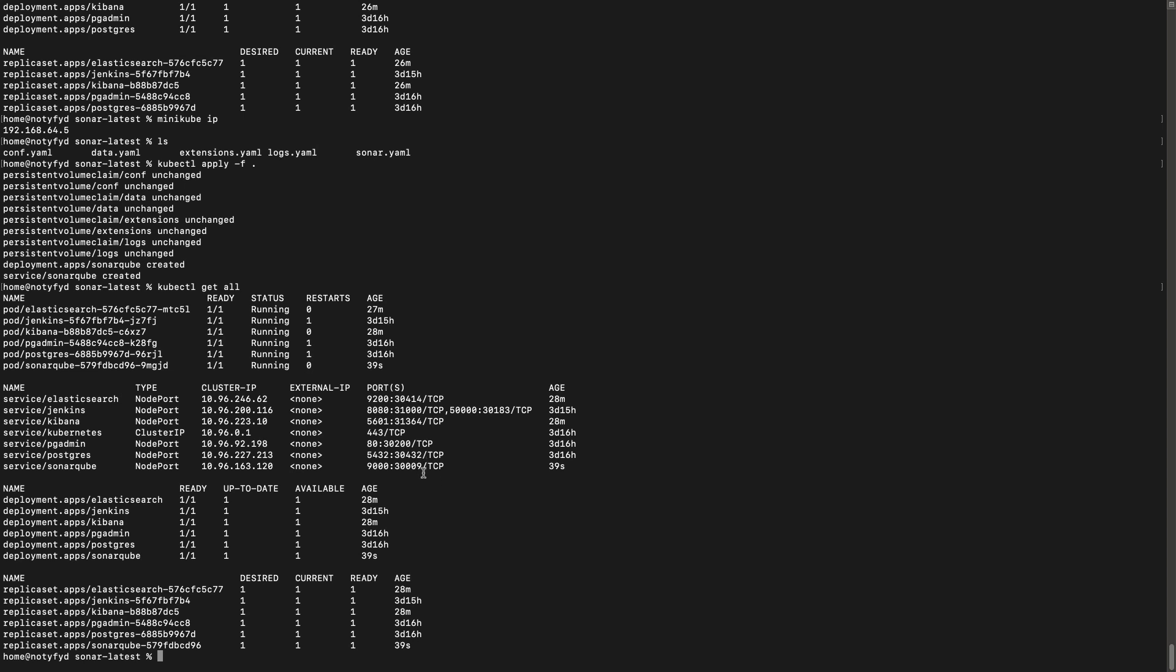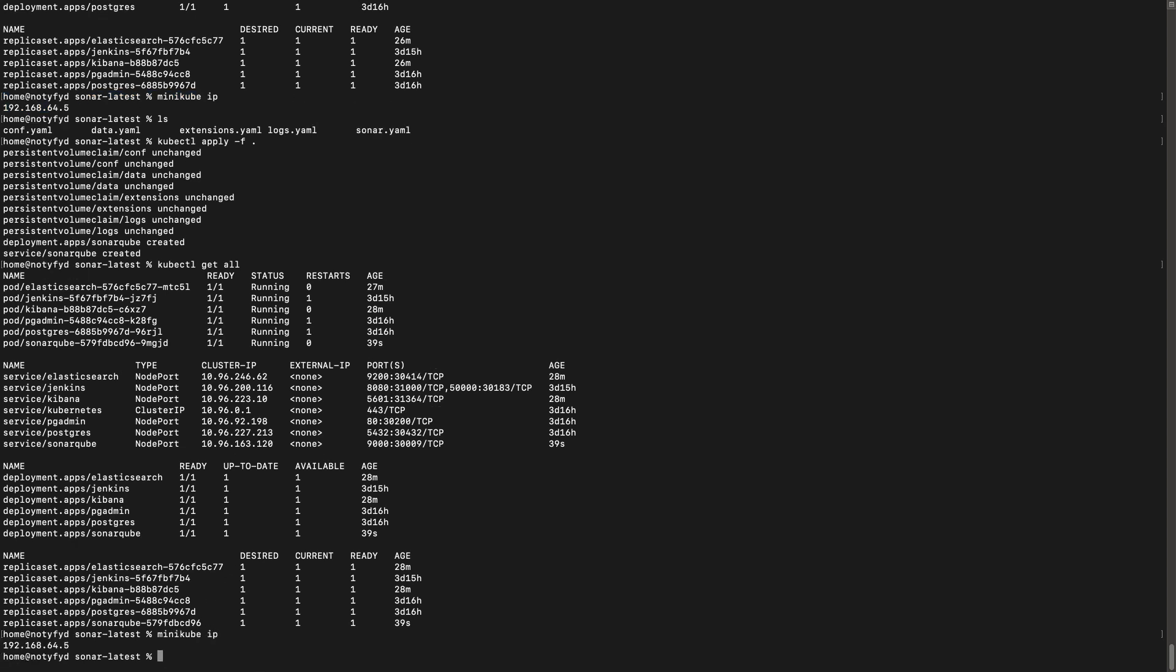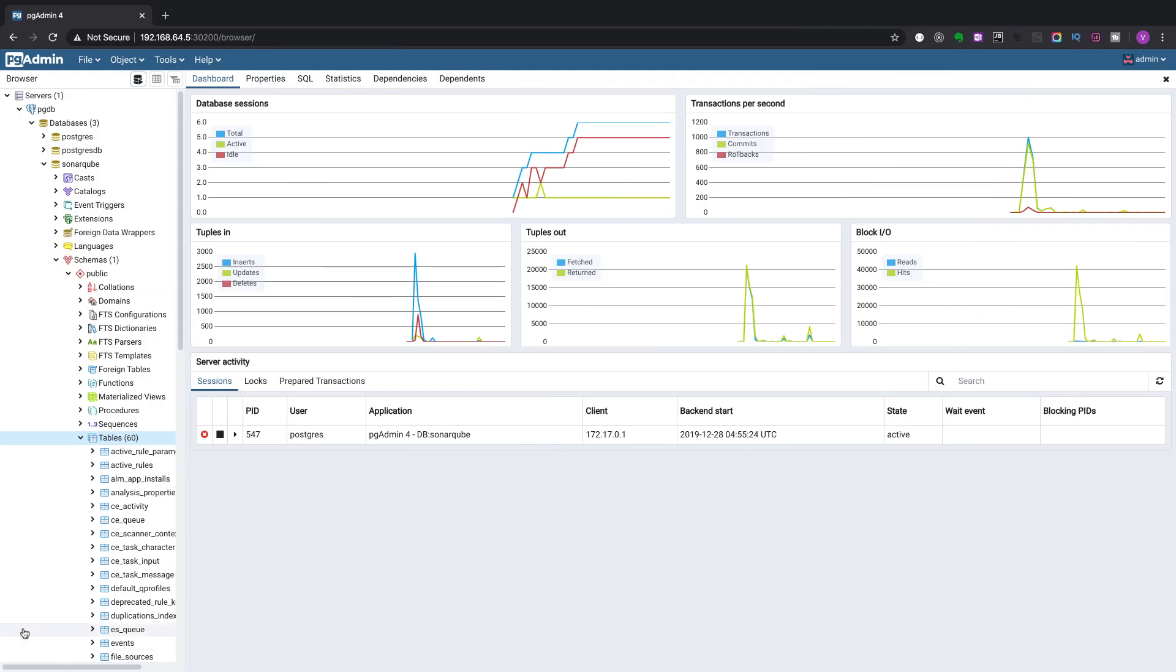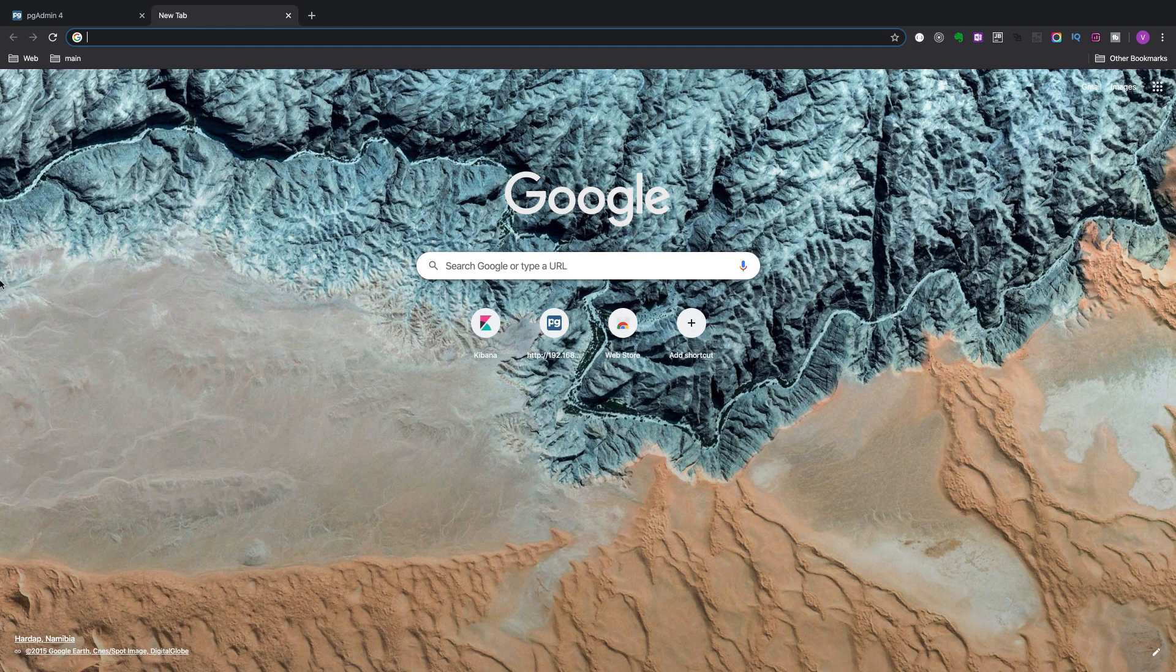We will do a kubectl get all. We will take the minikube IP.